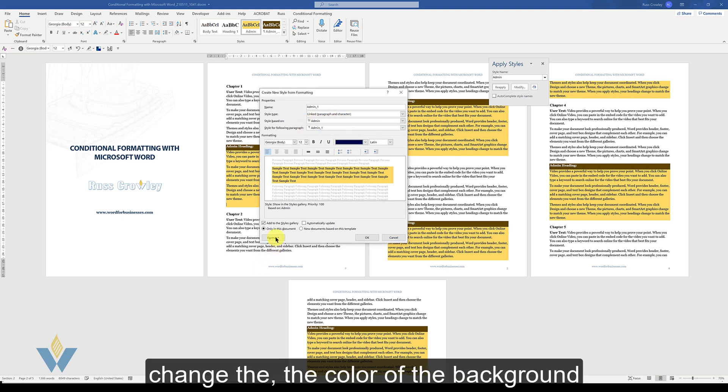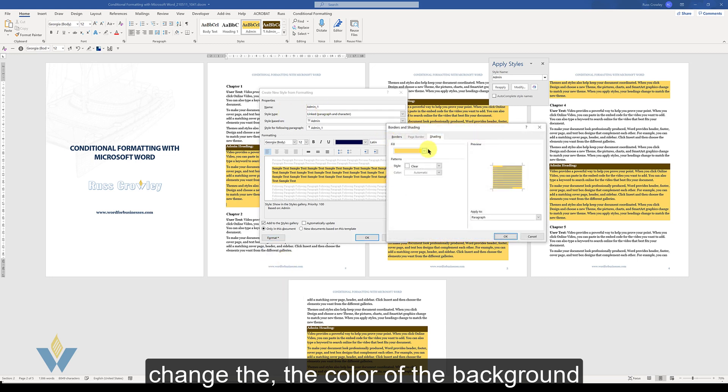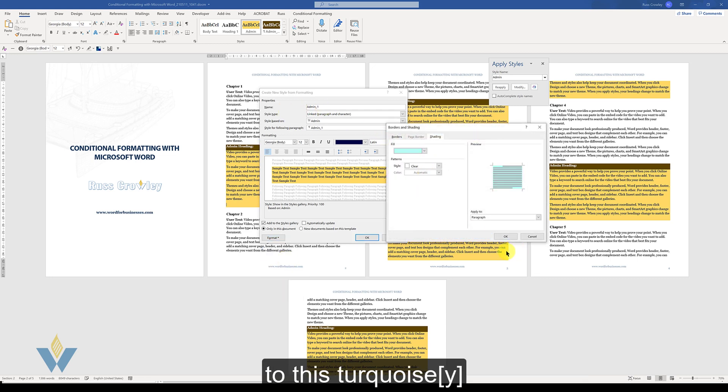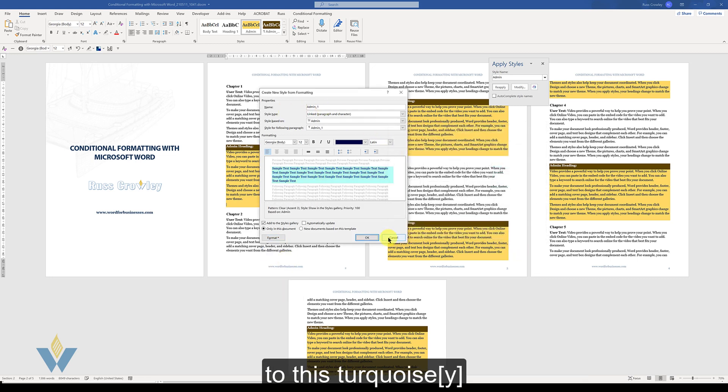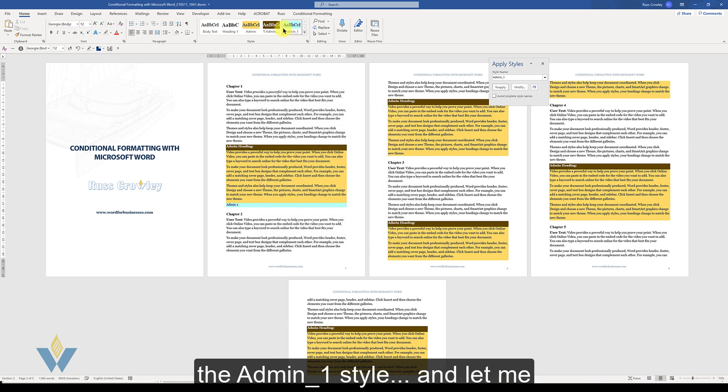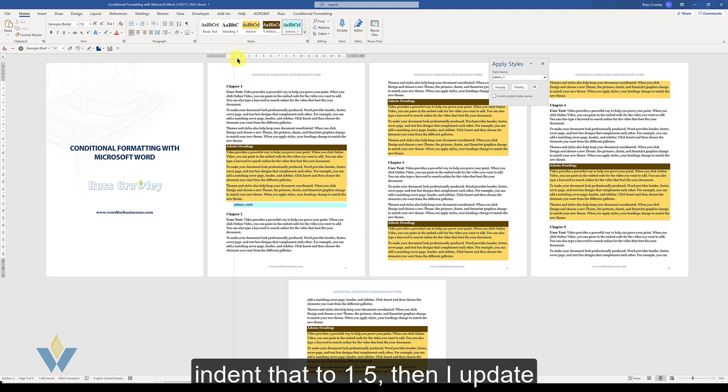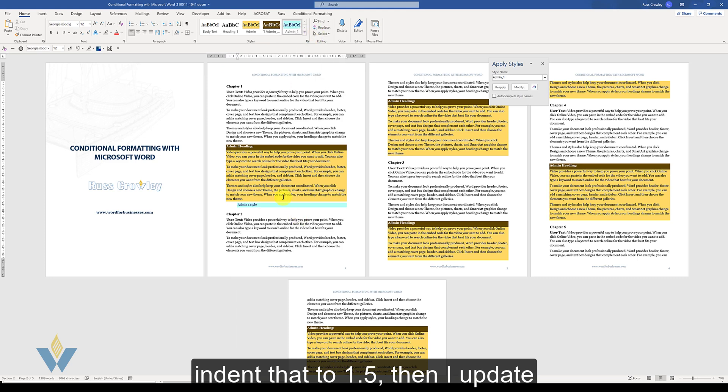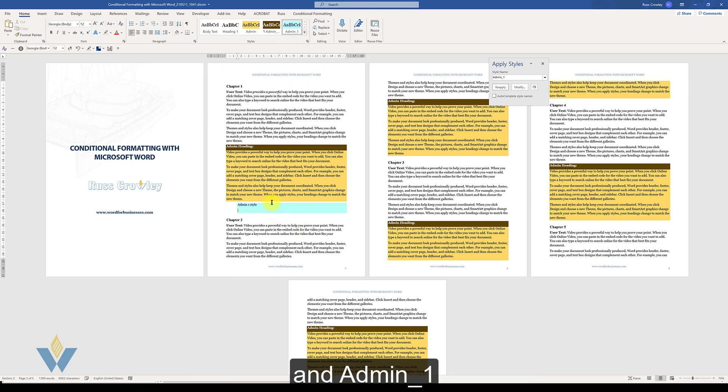So if I change the color of the background to this turquoise blue. Now I've got admin1 style. And let me indent that to 1.5. Then I update. And admin1.